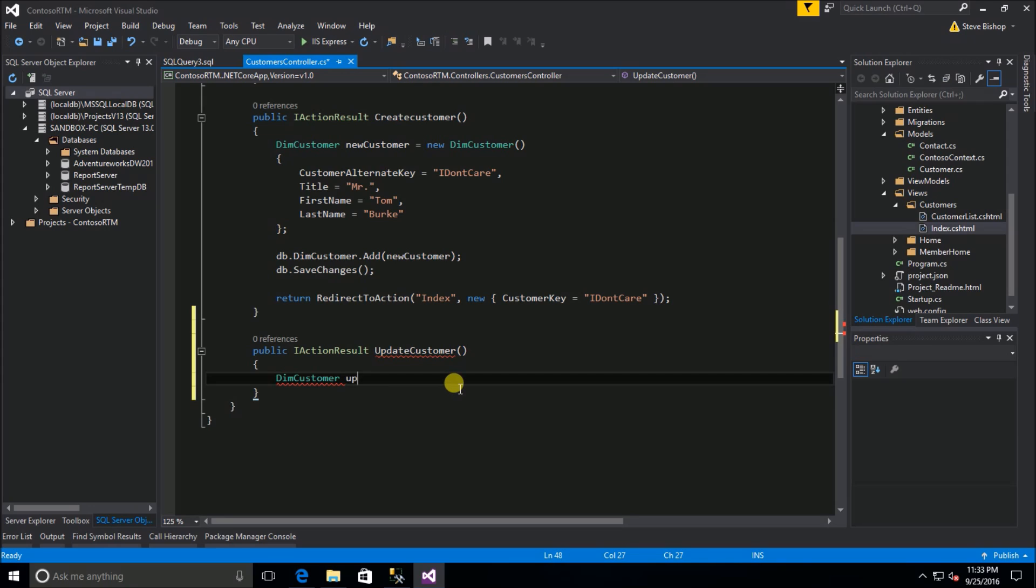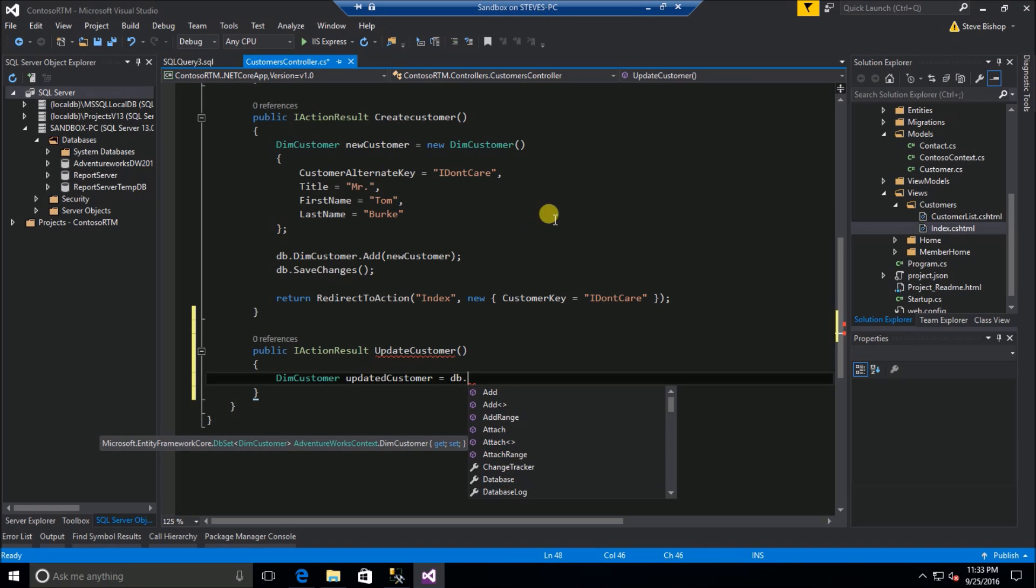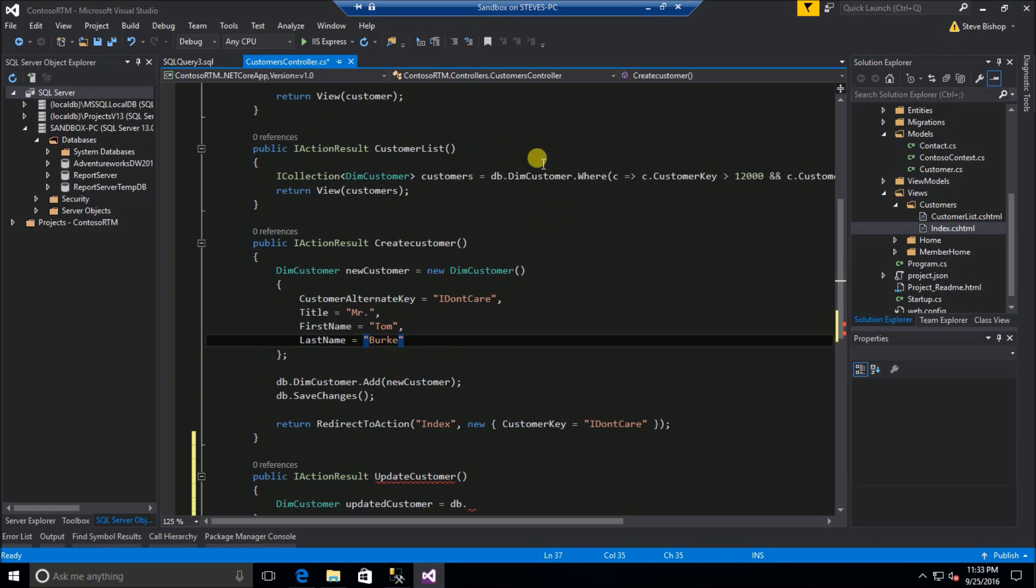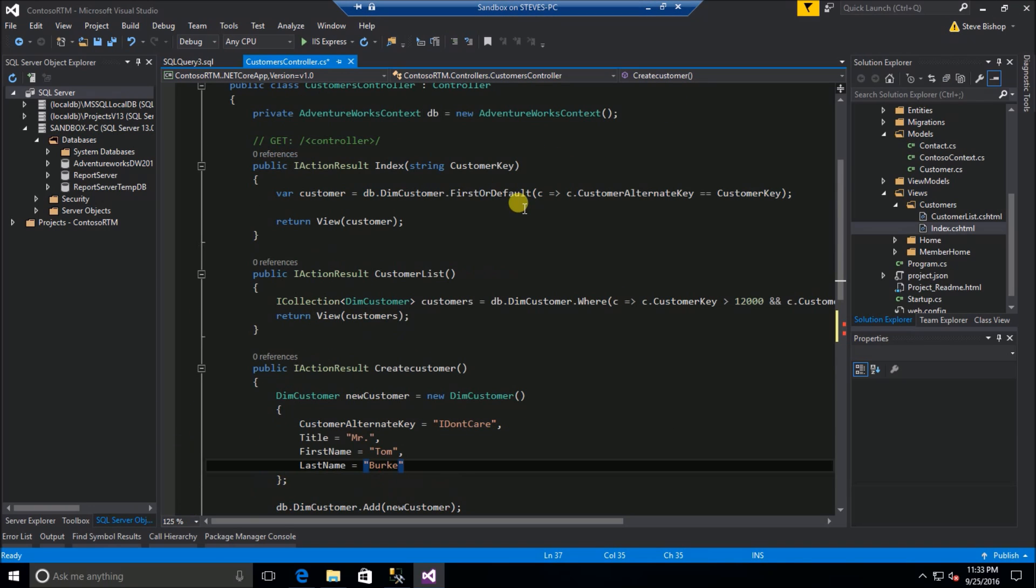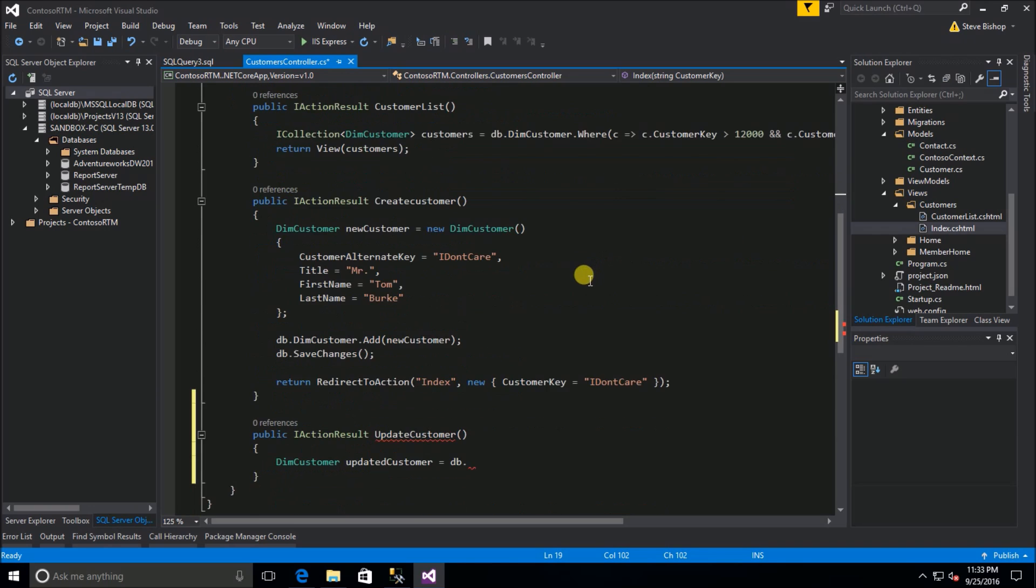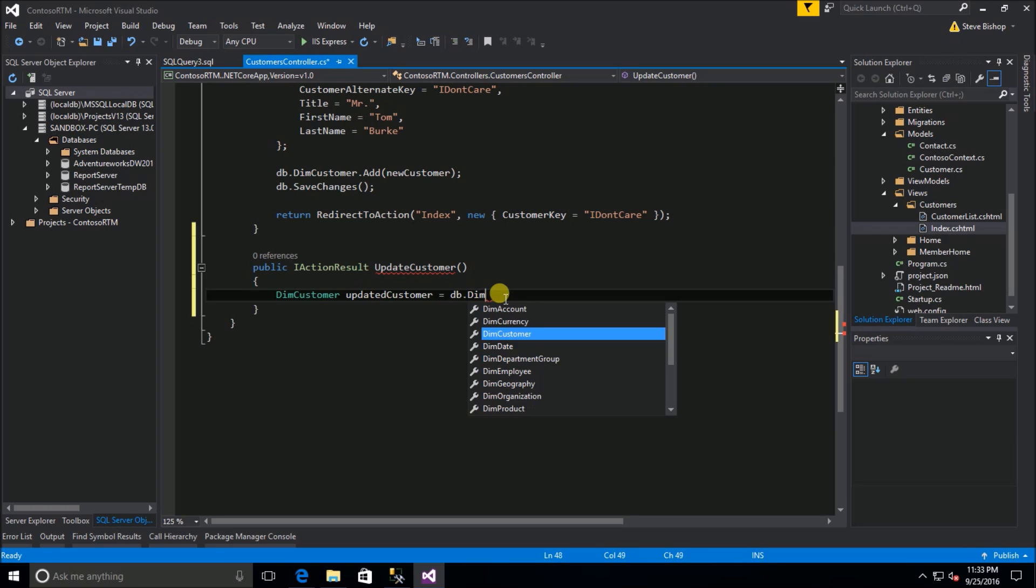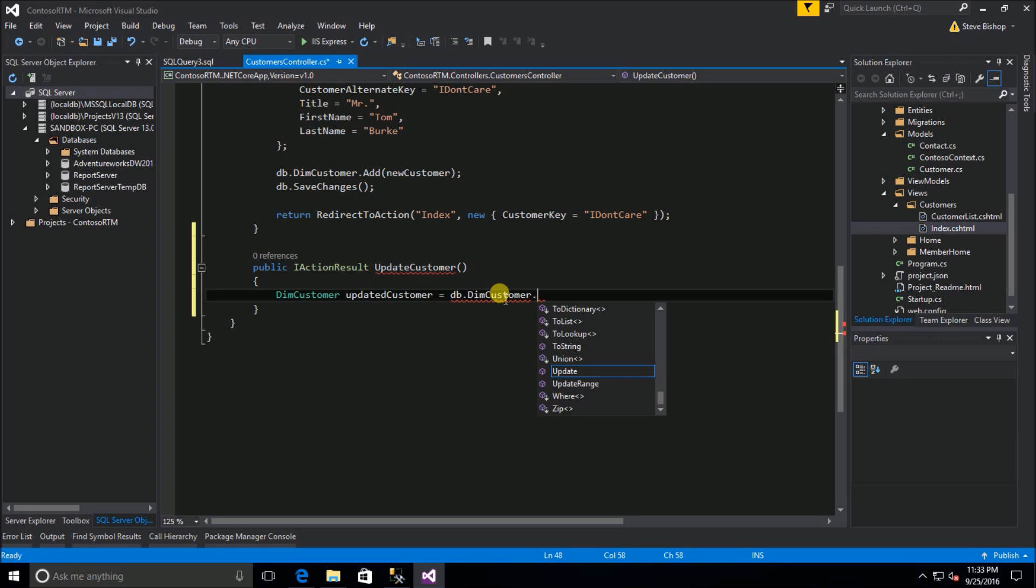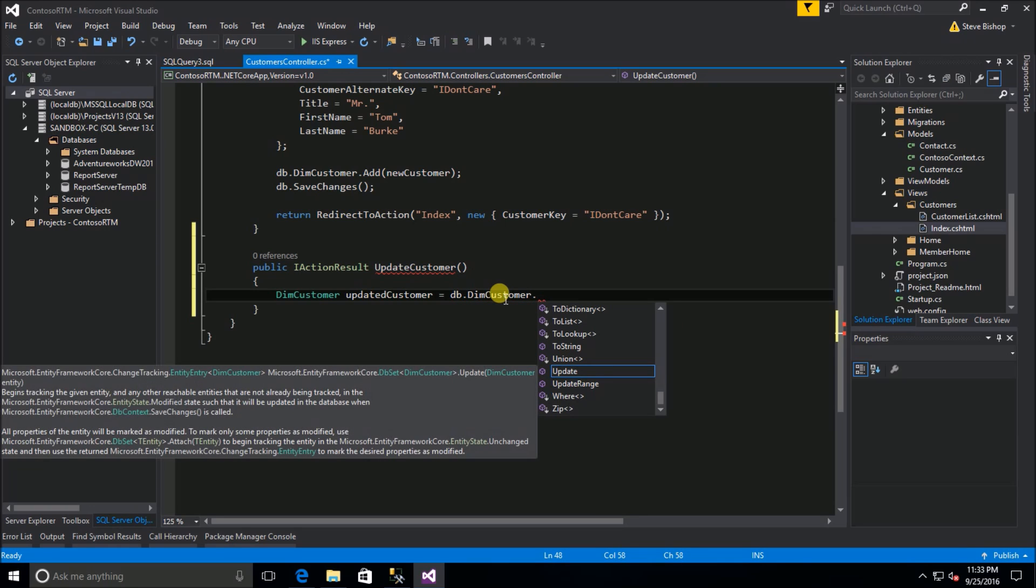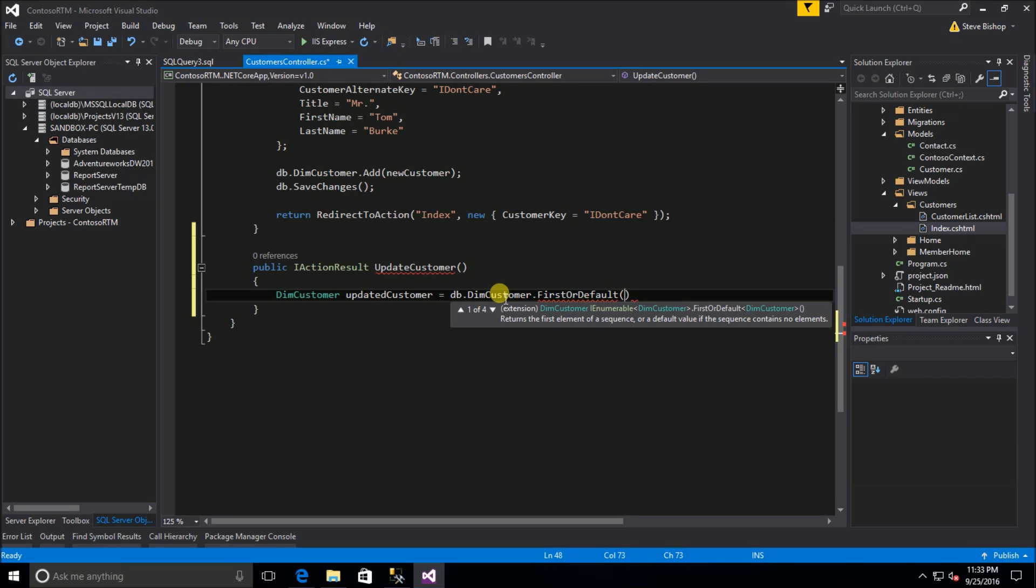We're going to set it equal to, we need to go grab that record so we use the first or default method like what we did in our index action. We're going to do db and go to the dim customer db set and on there we're going to do a first or default.